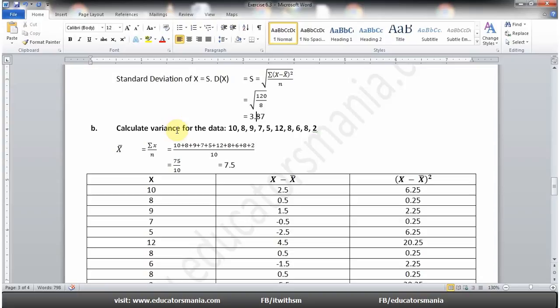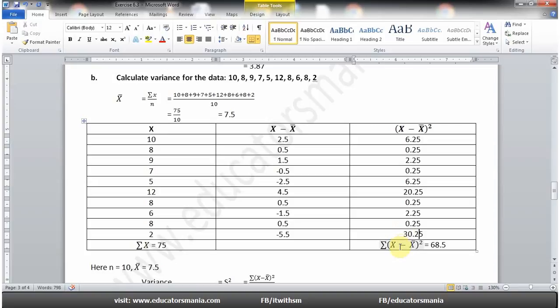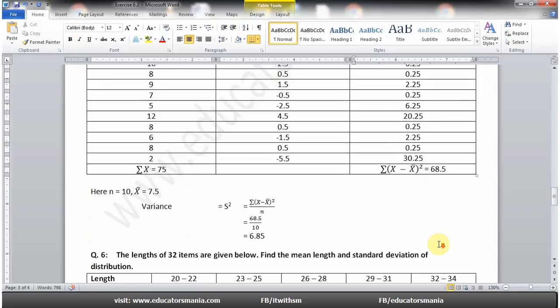Part (b) میں variance find کرنی ہے۔ پہلے mean find کیا جو 7.5 ہے، پھر x میں سے x̄ minus کرتے جائیں، squares لیں، sum کریں تو sigma(x − x̄)² = 68.5 آئے گا۔ Formula میں put کریں تو variance 6.85 آ جاتا ہے۔